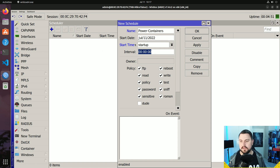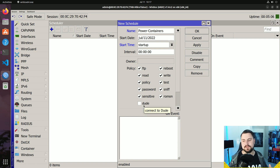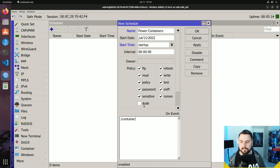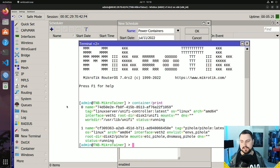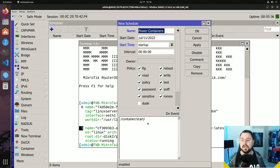I'll set it to startup and leave the interval alone. There are two ways to go about scripting this — one script or multiple scripts to start separate containers — but I'll use a single script. You type the commands just as you would in the terminal or Winbox. I'll type container/start and I know I have two line items: zero and one. I can verify which line item is which container by going back to the terminal and doing a container print — zero is my Unifi controller and one is my Pi-hole server.